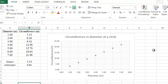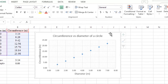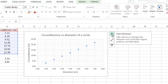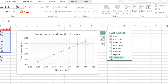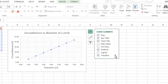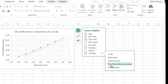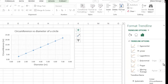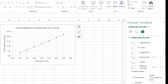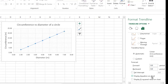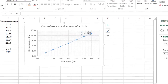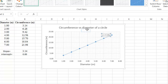The last step is to fit the points in a straight line and get the equation of the graph. Click on the graph, then click the plus sign to open Chart Elements. Scroll down to Trendline and check the box — this fits the points into a straight line. To display the equation, click the small arrow beside Trendline and select More Options.